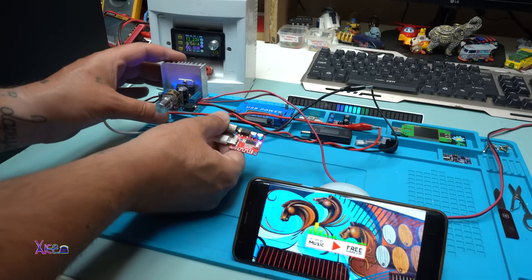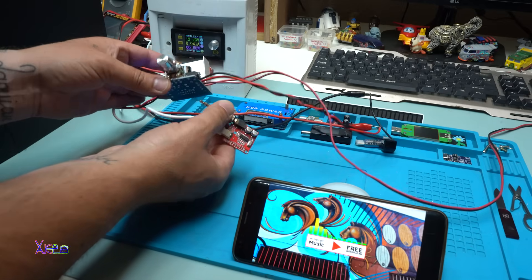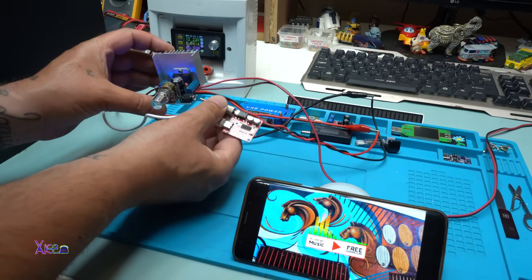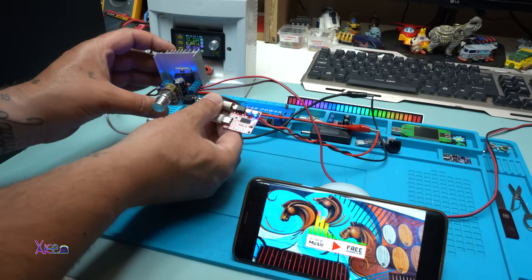Disconnect so I can prove to you that this is not a fake video. And connect back.